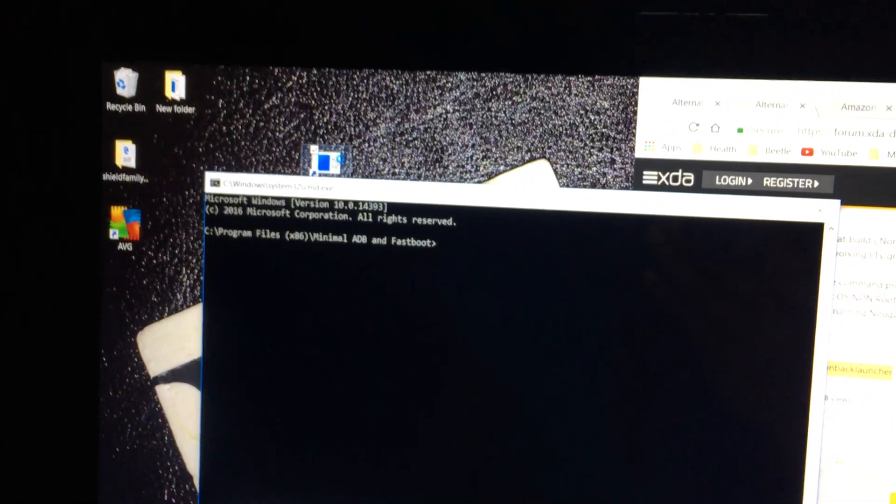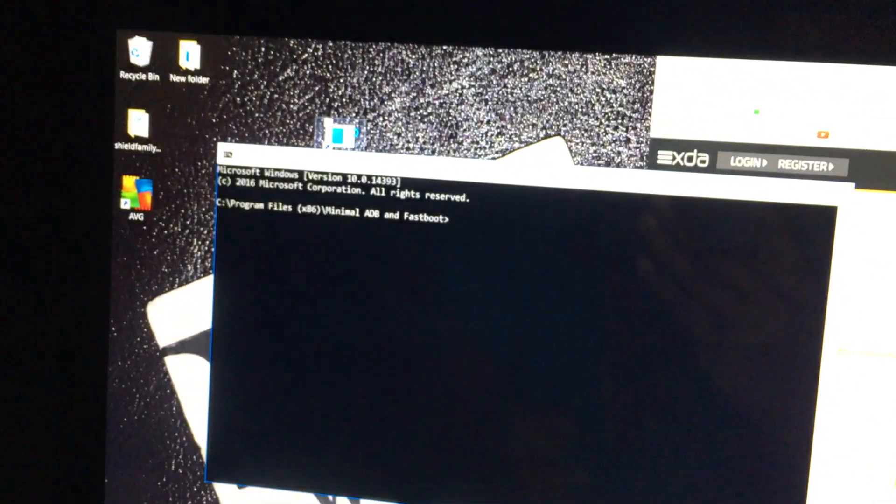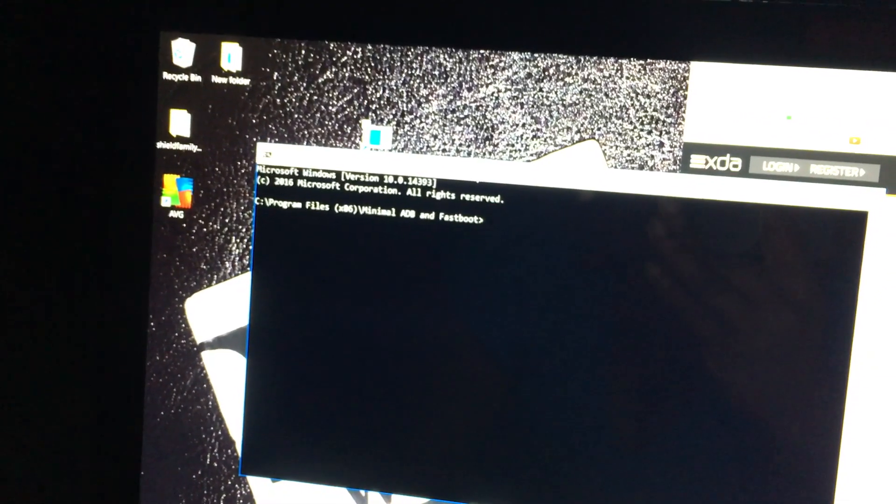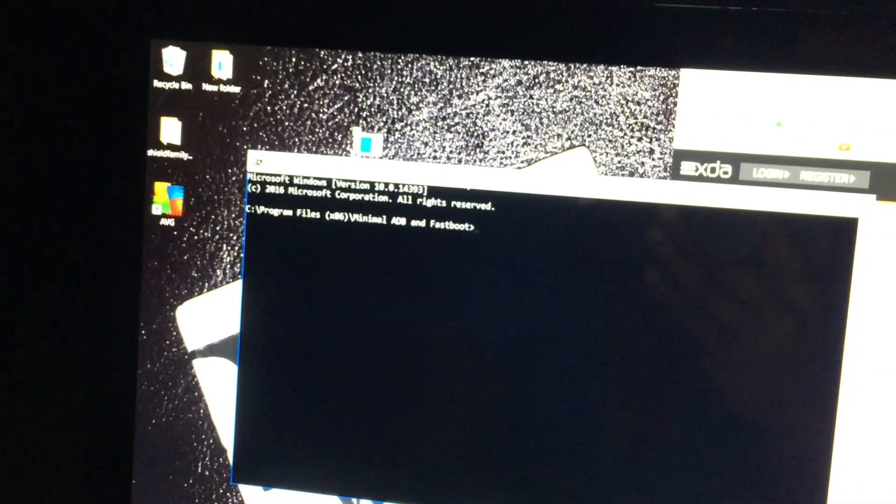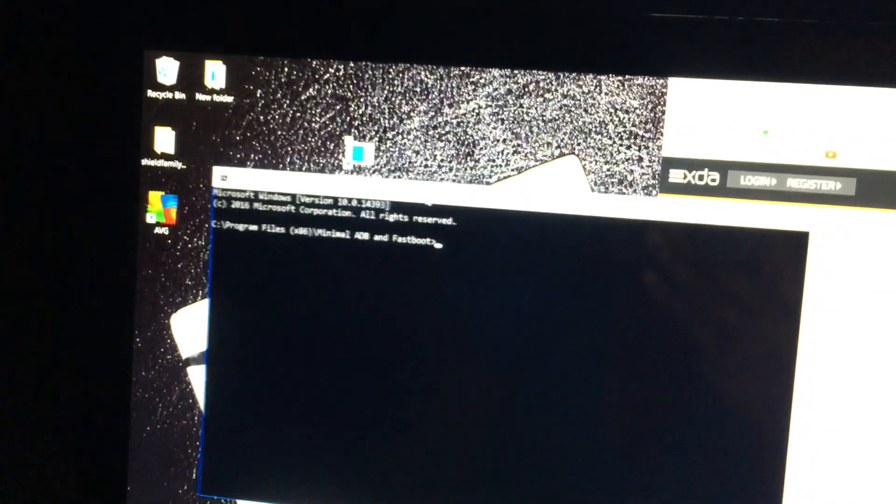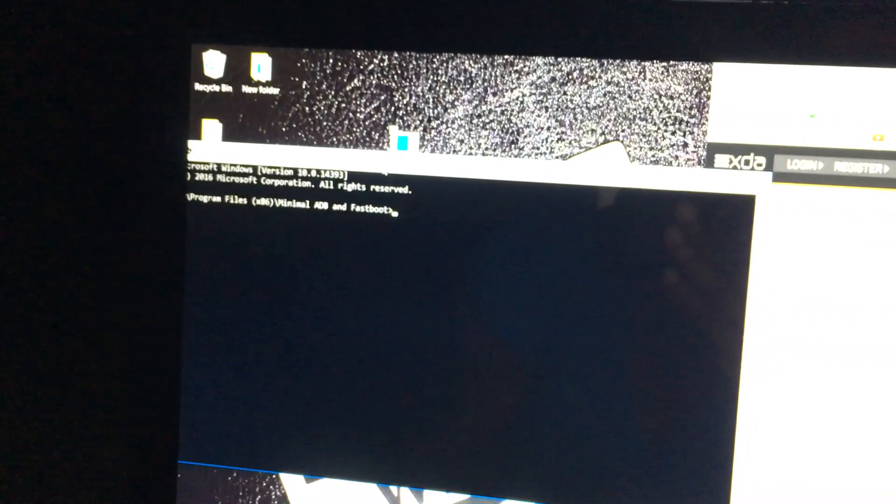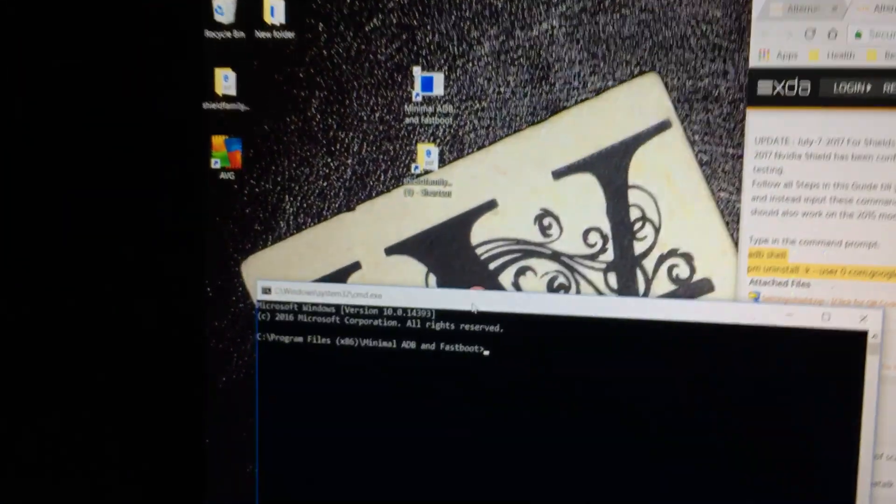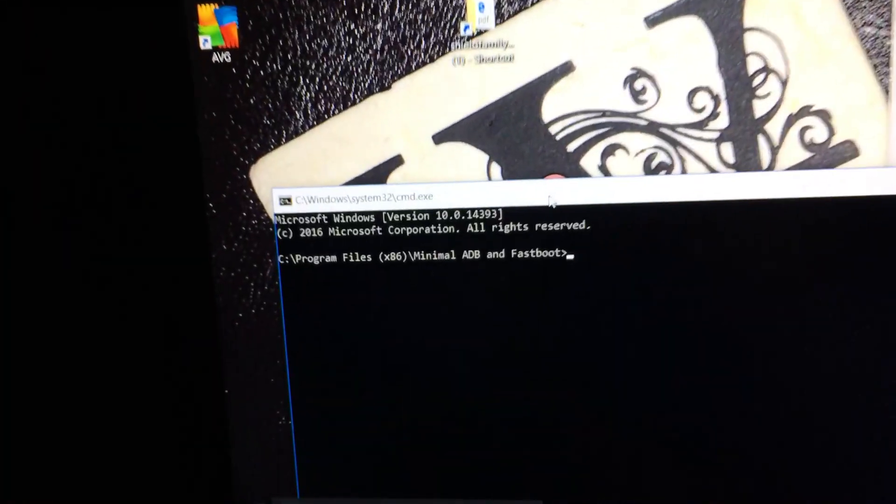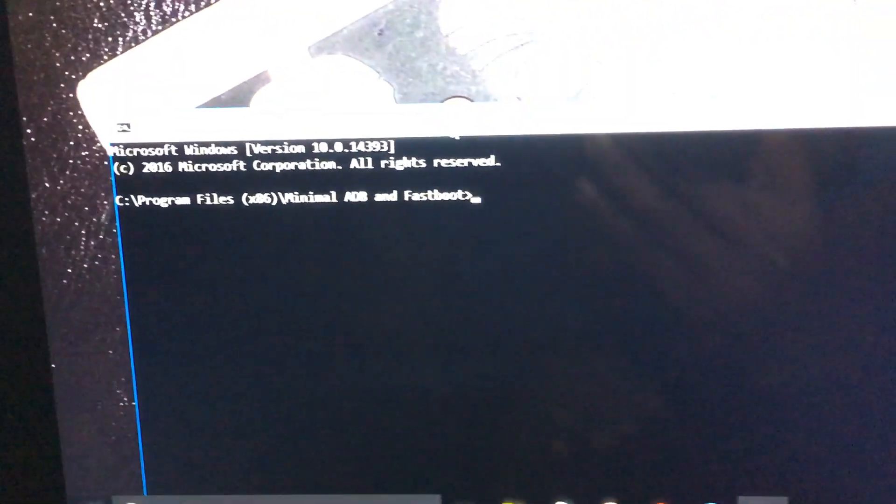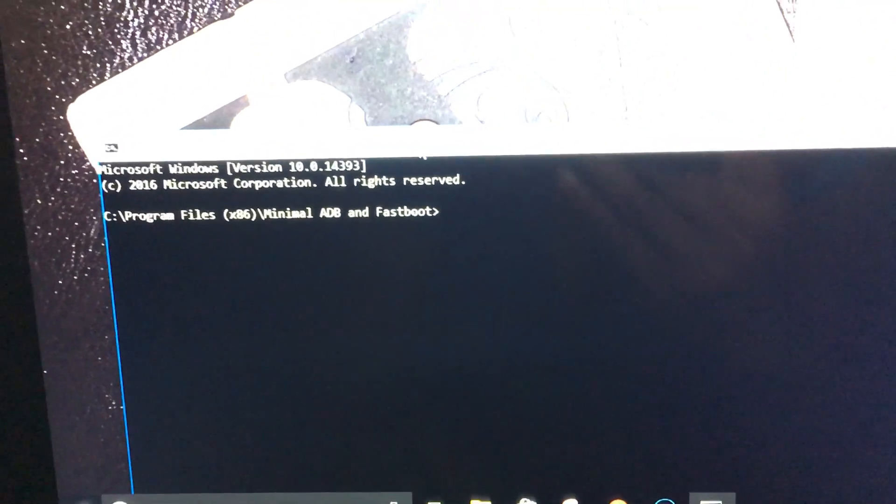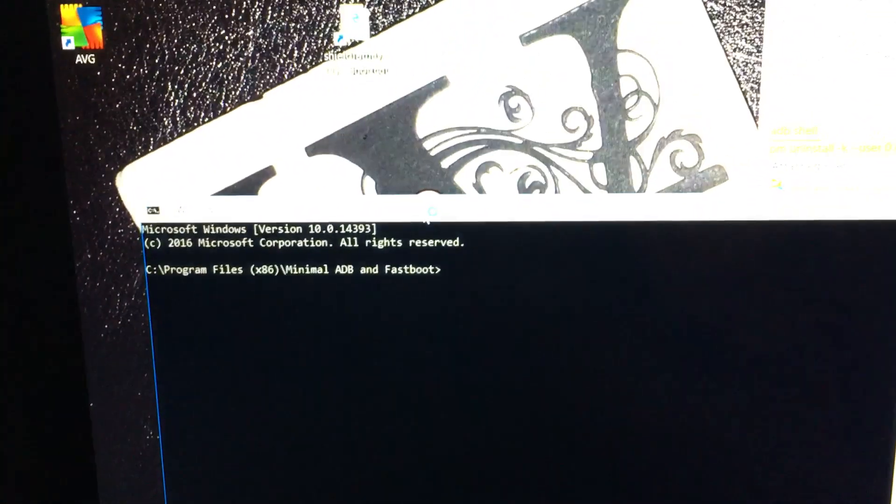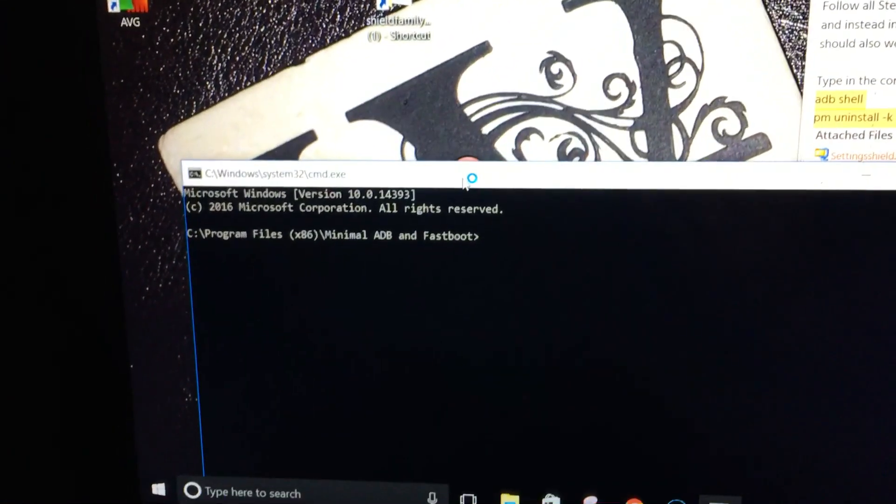So, you're gonna open up the minimum ADB program. Move it down a little. And now your computer and your Shield is connected.